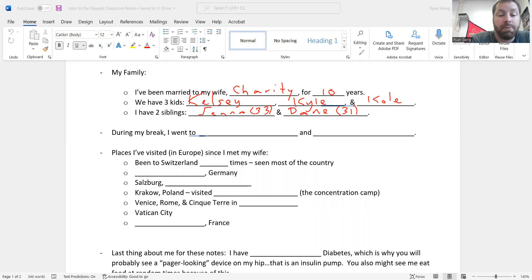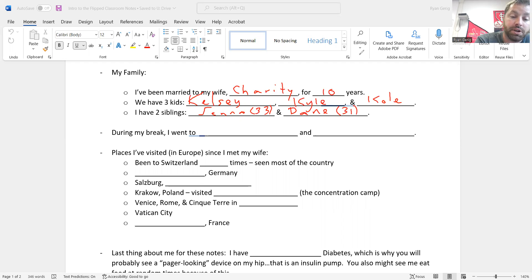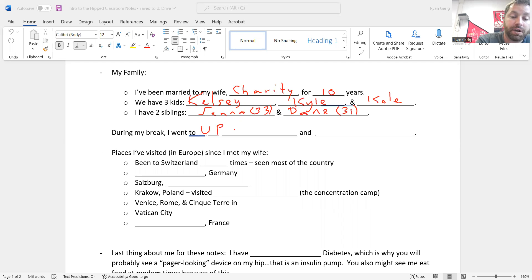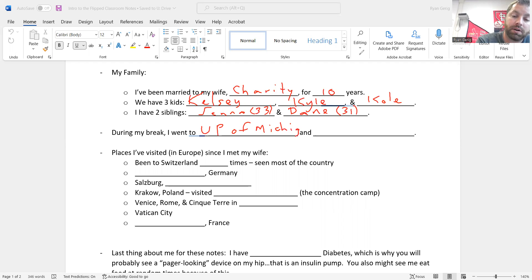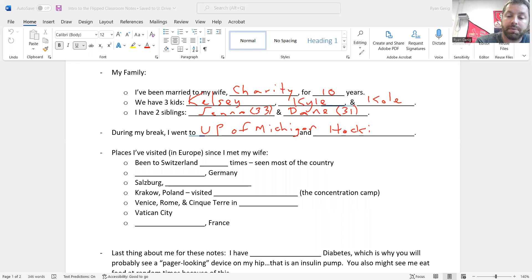During my break, I went a couple different places close by. I went to Michigan and Ohio, but I went to the UP, the Upper Peninsula is what you call that, UP of Michigan. And I went to Ohio, like I said, but it was the mountainous part. It was a place called Hocking Hills. I was in the area.